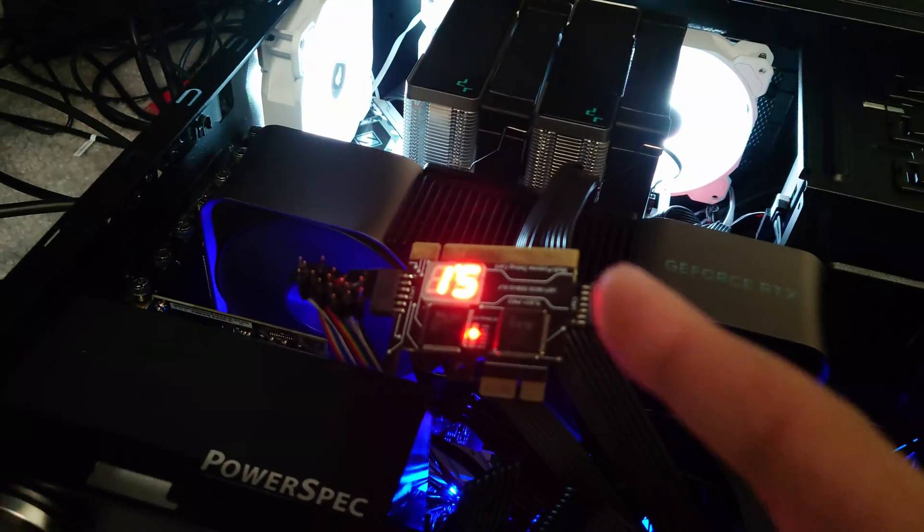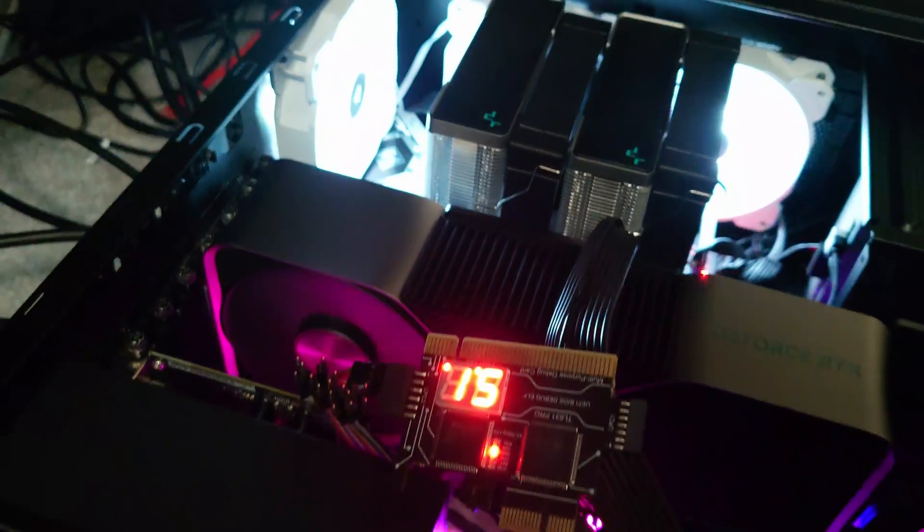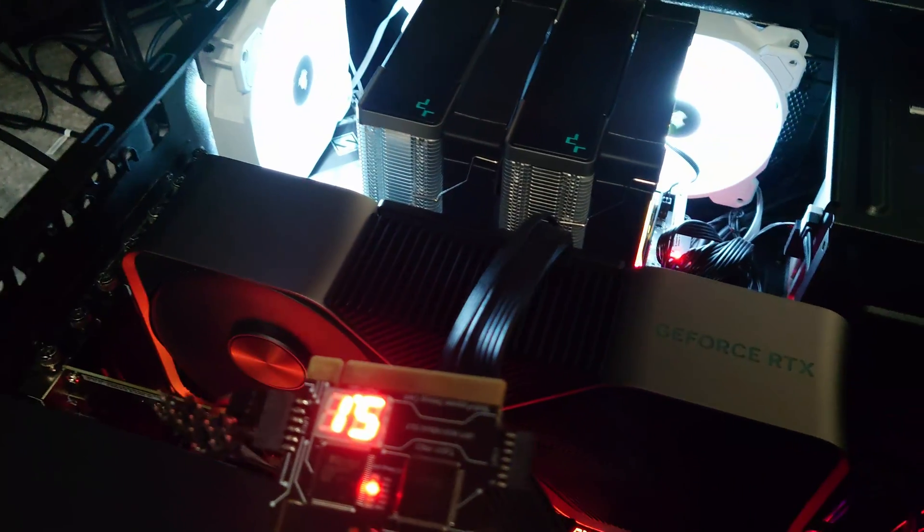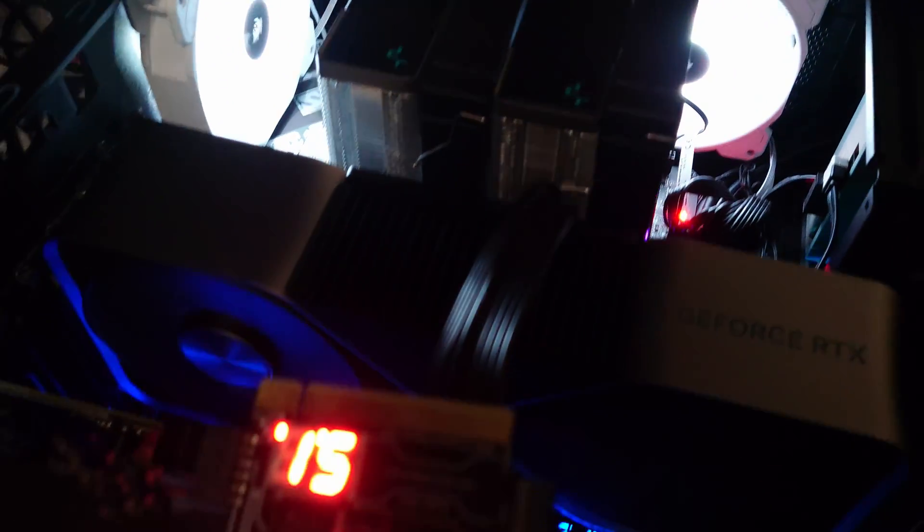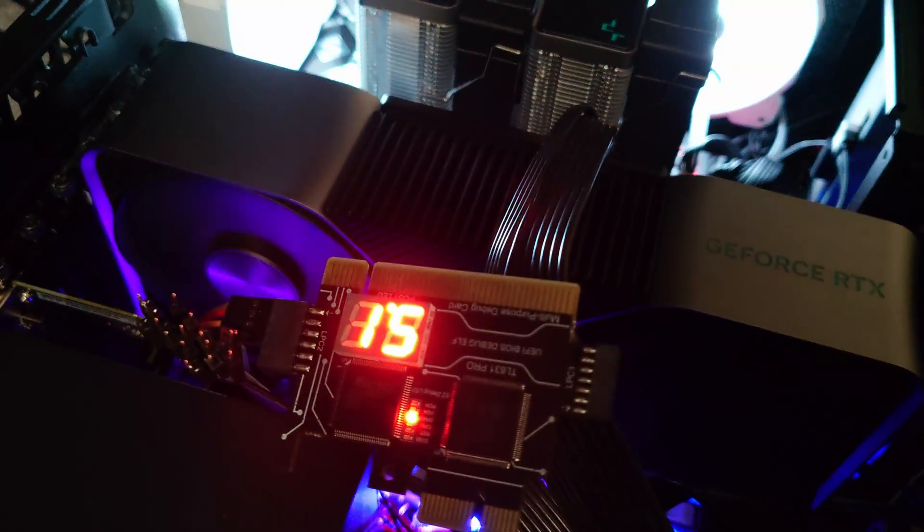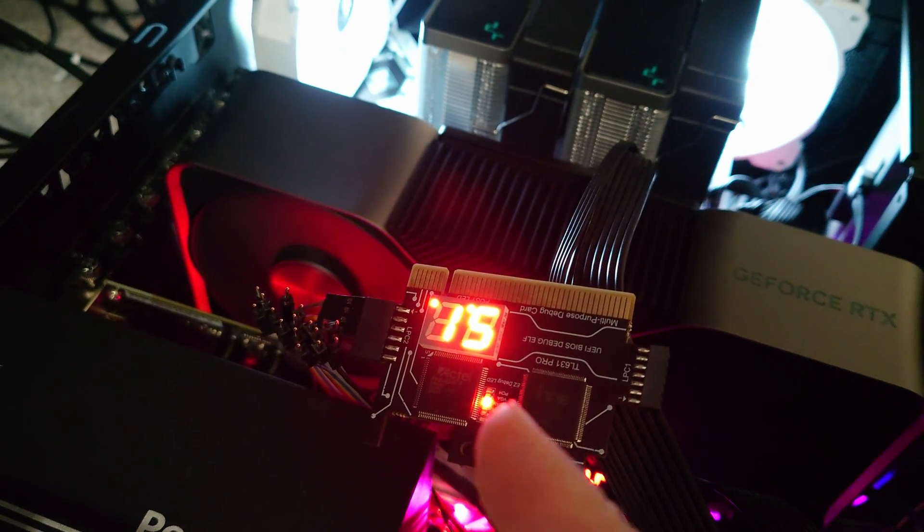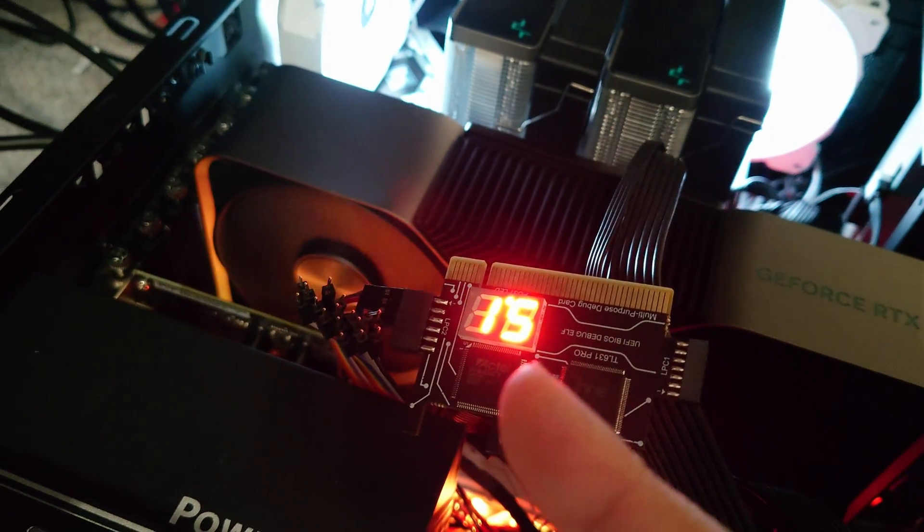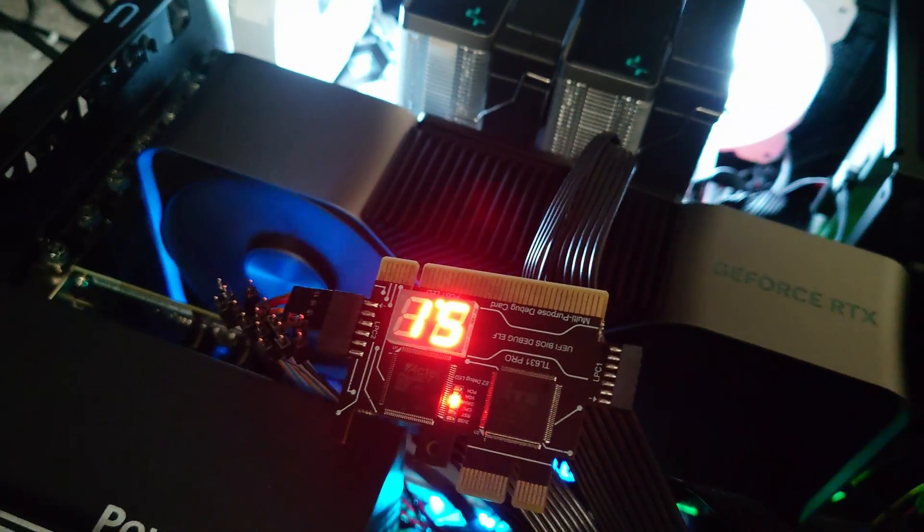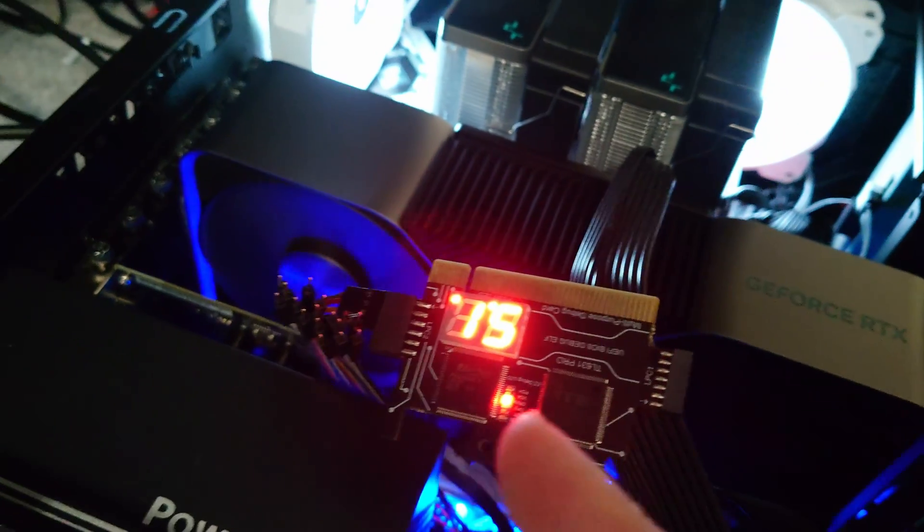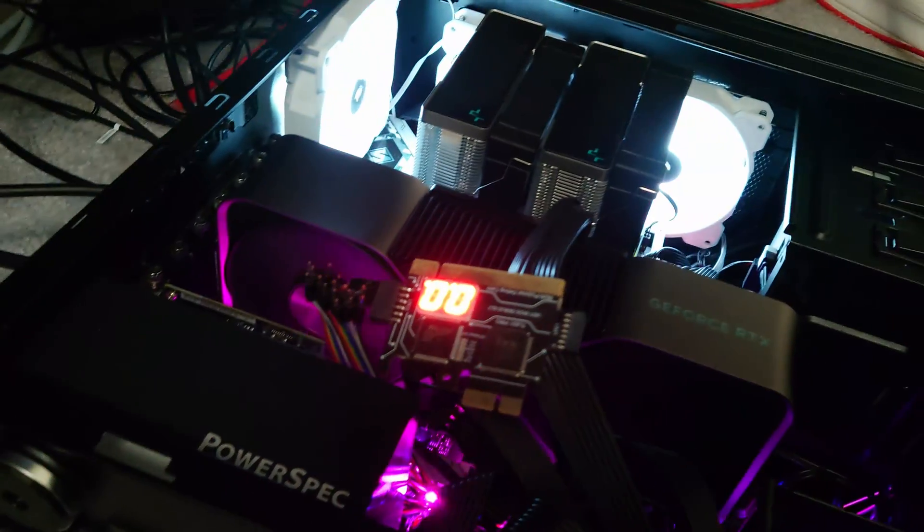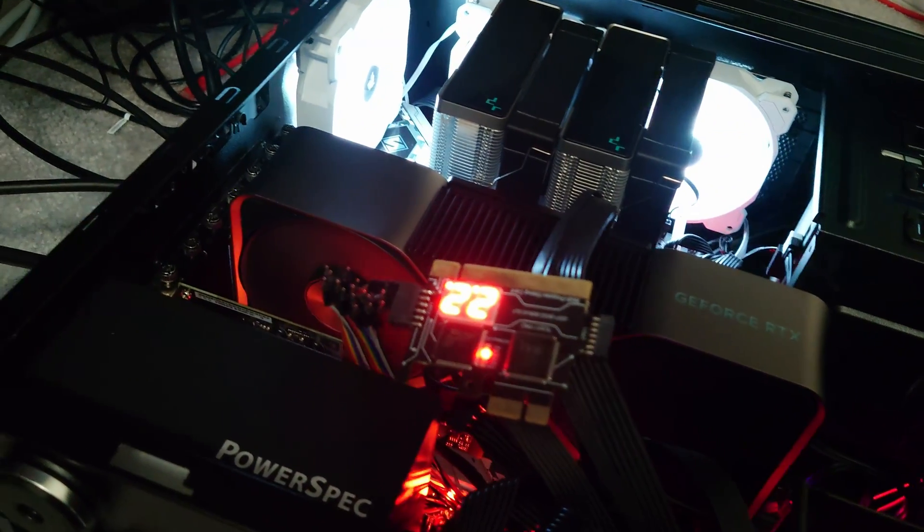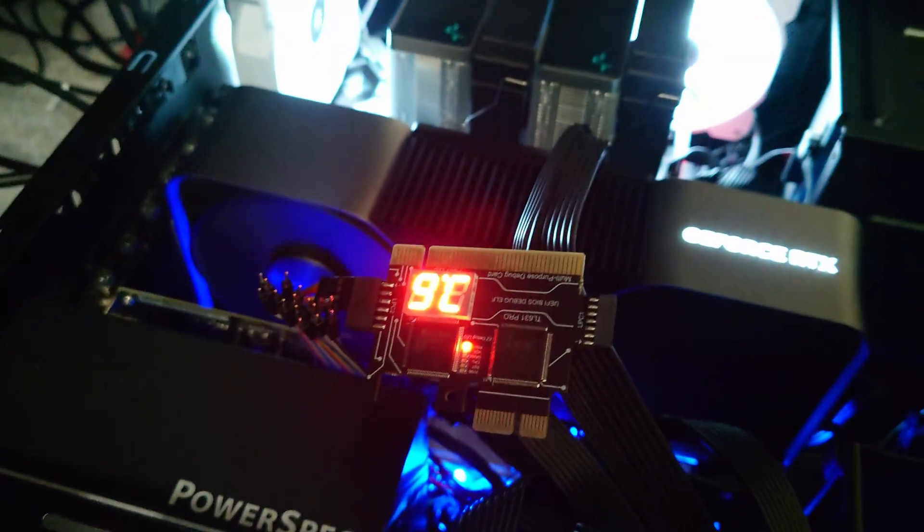So there's code 15. The famous code 15, anyone who's built an AM5 platform since release, if you have a motherboard that has the postcode debug, you're very familiar with code 15. Code 15 basically means memory training. That's very good to see.